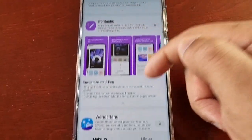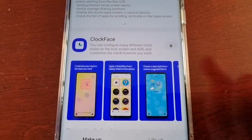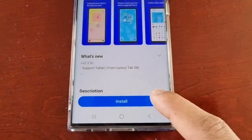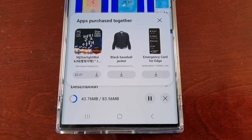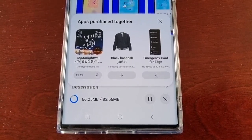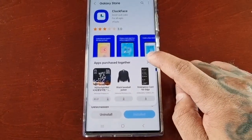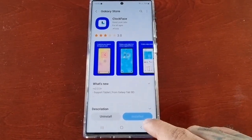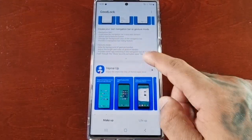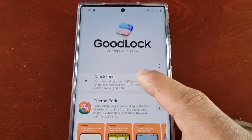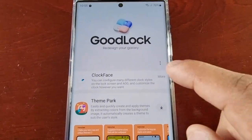Once it's finished downloading, open it up, scroll down and look for Clock Face. There it is — go ahead and hit download and then install. Once it's installed, scroll back up to the top where it says Clock Face. It explains you can configure many different clock styles on the lock screen and always on display and customize the clock however you want. Just tap on it.